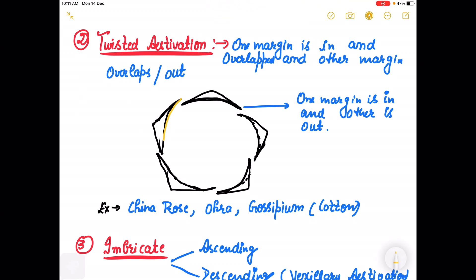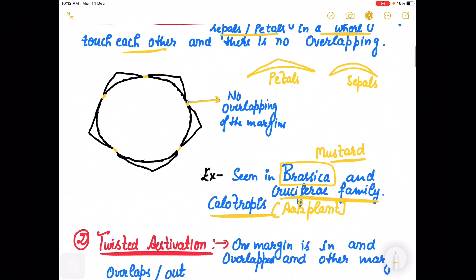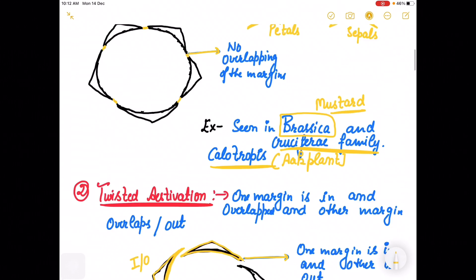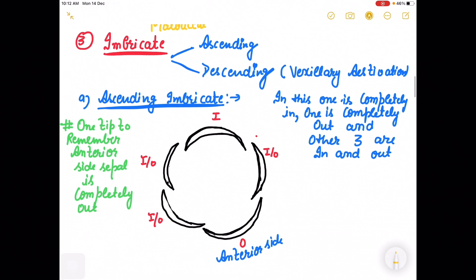The next type of estivation is Twisted estivation. What is the speciality of twisted estivation? One margin is in and the other margin is out. That is the characteristic of this kind of estivation — one margin is in, overlapped, and the other margin is out, overlapped. This kind of estivation is known as twisted estivation. It is a characteristic feature of Malvaceae family — China rose, as well as Okra, Bhindi, and cotton plant, Gossypium. Here we have drawn five petals and one side is in, other one is out.